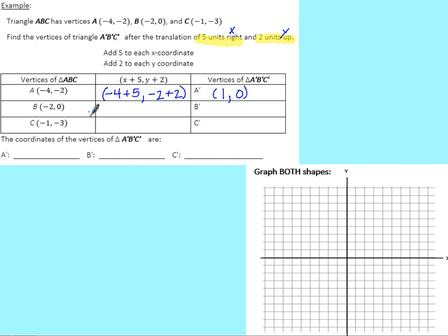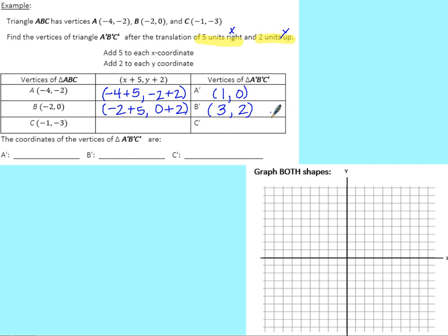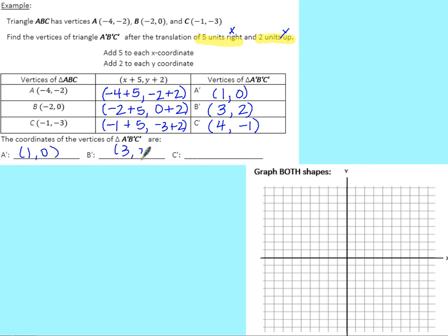For point B(−2, 0): (−2 + 5, 0 + 2) = (3, 2), so B' is (3, 2). For point C(−1, −3): (−1 + 5, −3 + 2) = (4, −1), so C' is (4, −1). All of our new coordinates for triangle A'B'C' are (1, 0), (3, 2), and (4, −1).